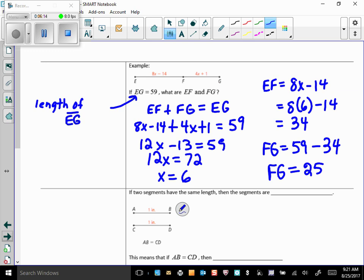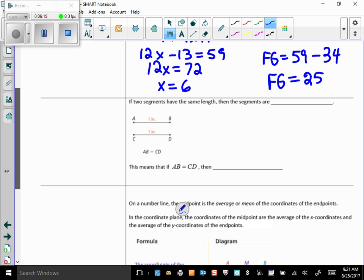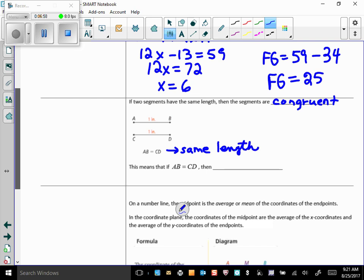If two segments have the same length, then they are congruent. We will talk about congruence a lot in geometry — congruent segments, congruent triangles, congruent polygons. Remember you can't have congruent lines because lines are infinite, and you can't have congruent planes either. Segments AB and CD are the same length, so they are congruent. We notate that as: segment AB is congruent to segment CD. You'll probably write that congruence symbol about 5,000 times this year.